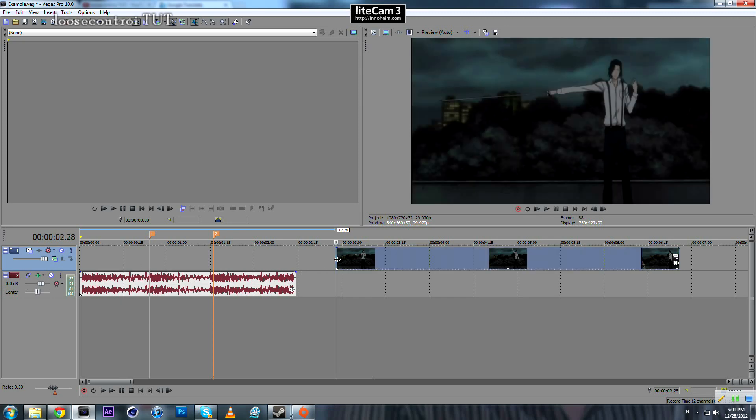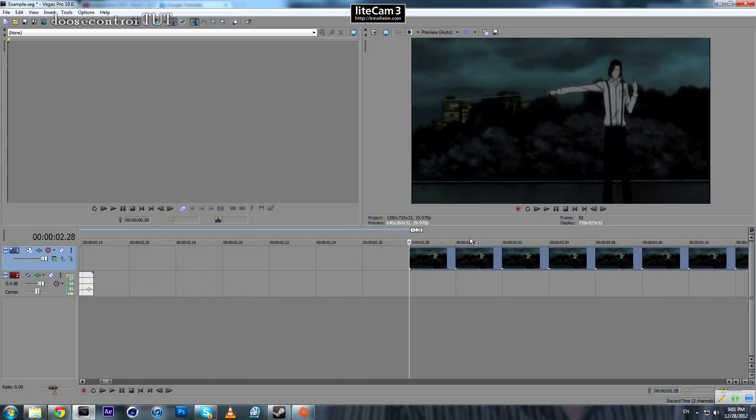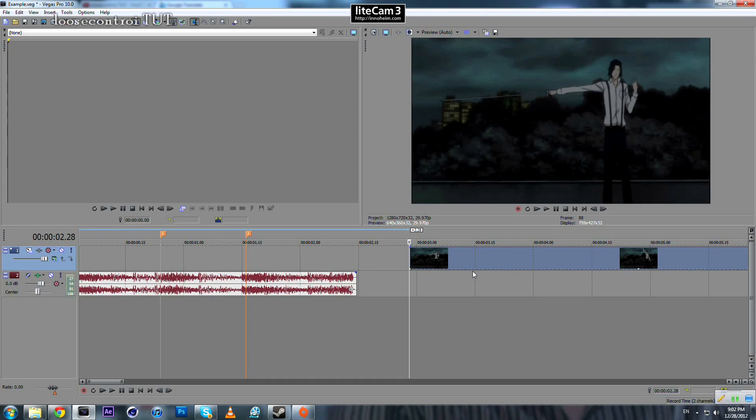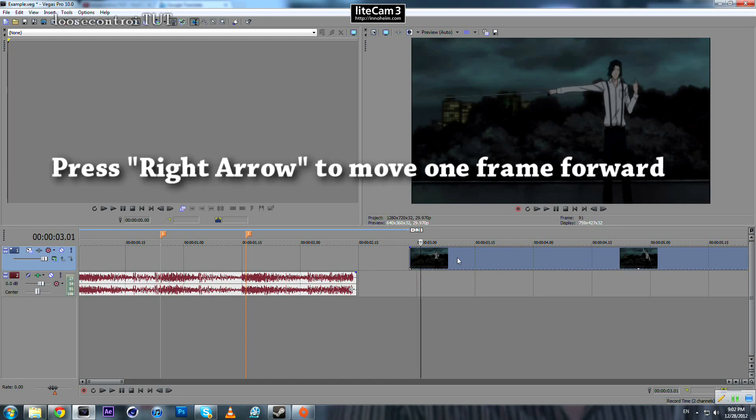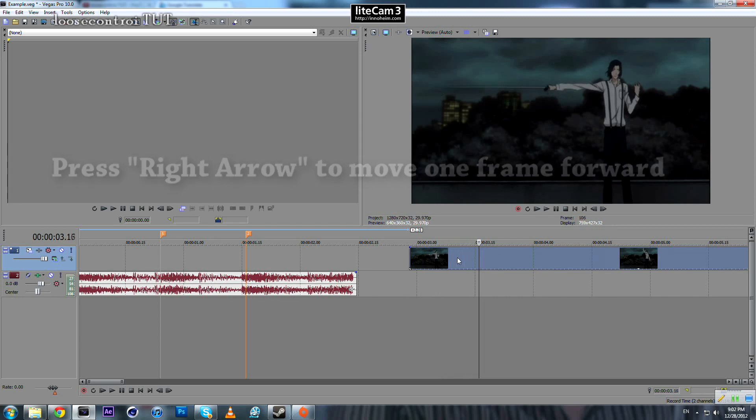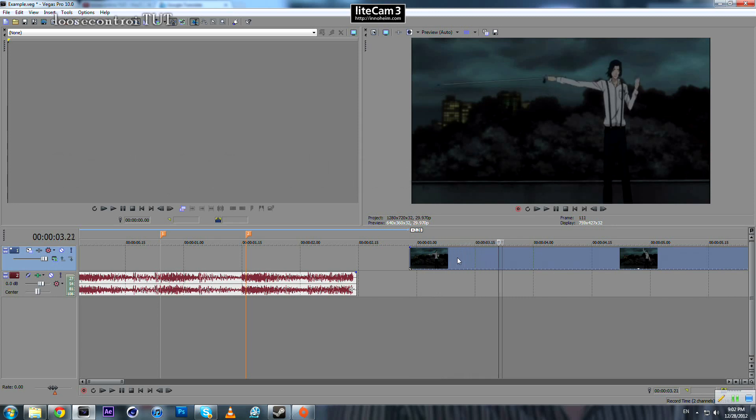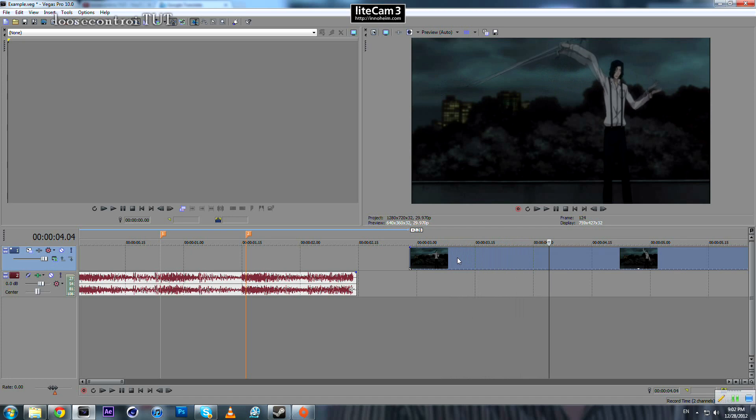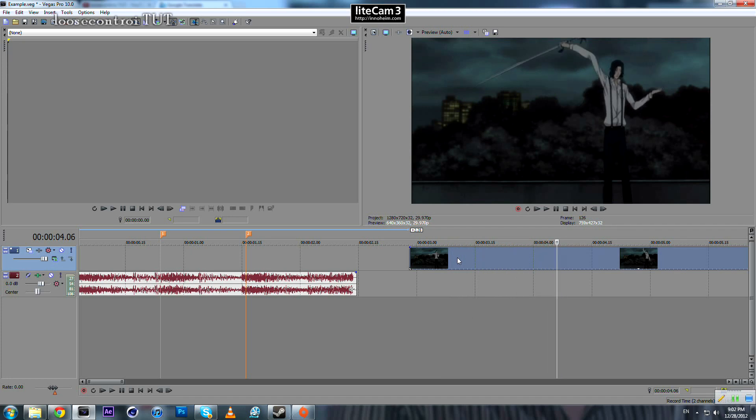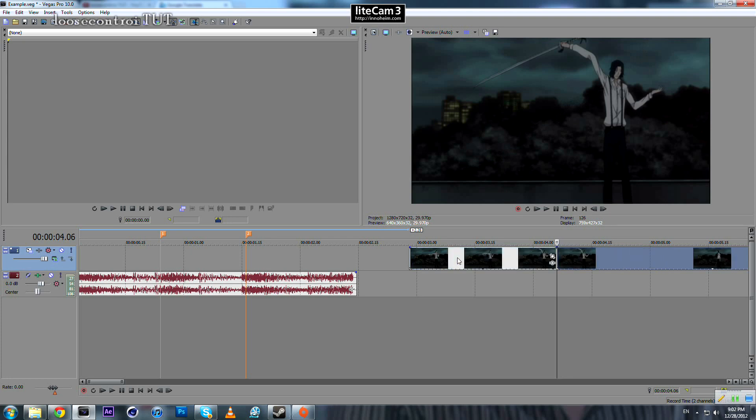The second step is to detect where our character starts to move. We come over here and press right arrow, keep pressing it until we see when he starts to move really fast. So right here. So what we can do is we can split, press S to split.